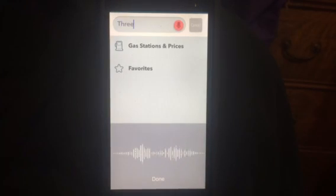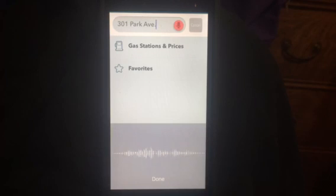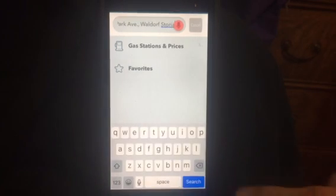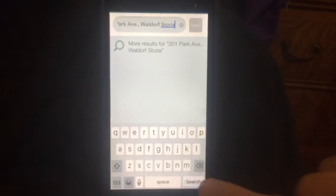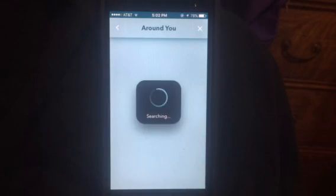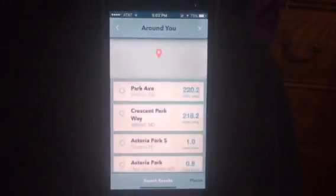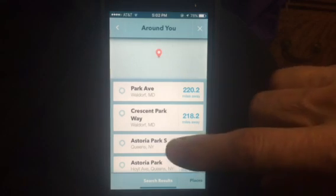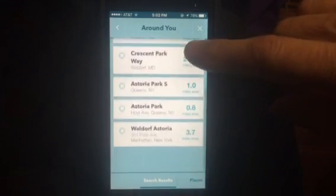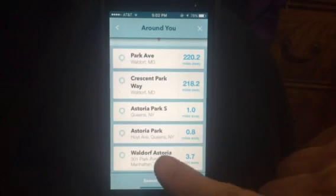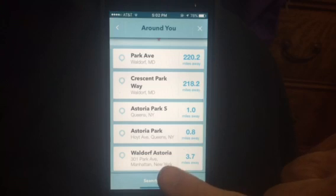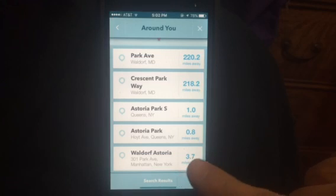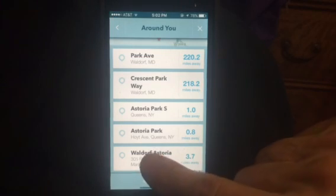301 Park Avenue, Waldorf Astoria. And there we see Waldorf Astoria, 301 Park Avenue, Manhattan, 3.7 miles away.